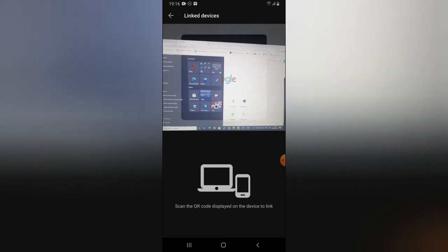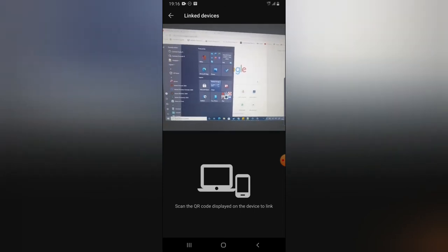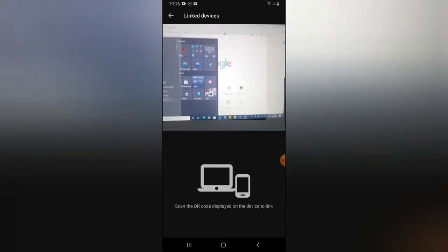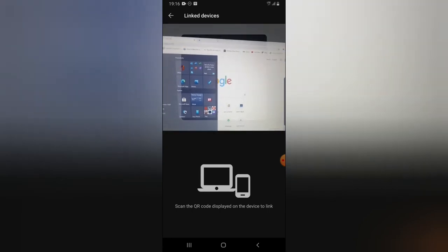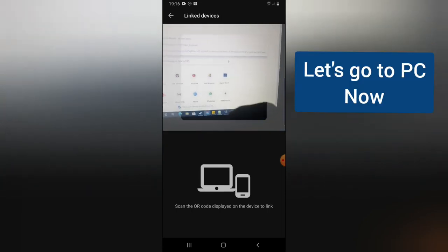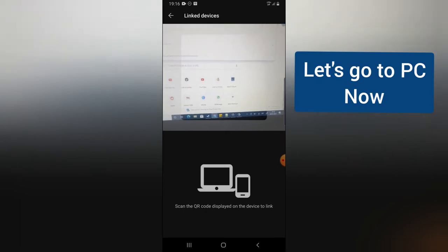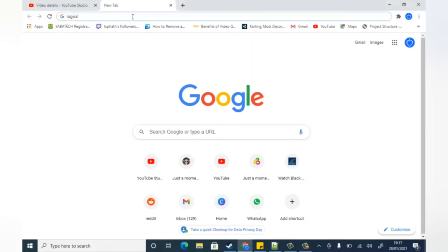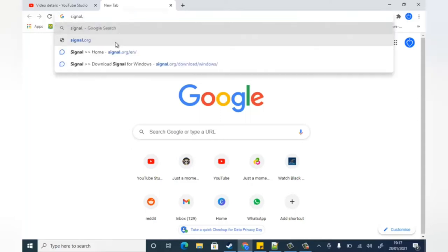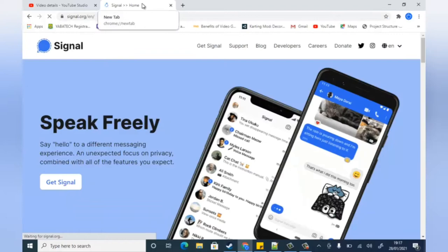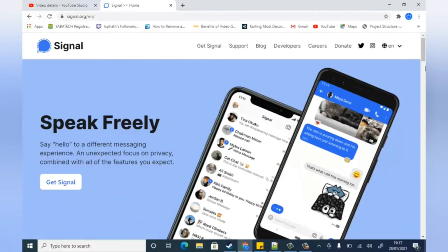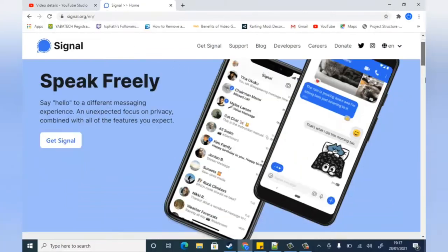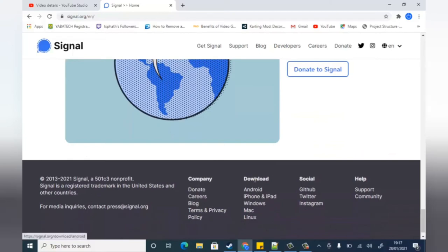I'm going to download Signal on the laptop version. To do that, open the URL signal.org — I'm just going to search it on Google. On your desktop or PC, go ahead and type signal.org — the URL is signal.org/en. If you search it on Google it will still give you Signal. Scroll down to the bottom area where it says Download.